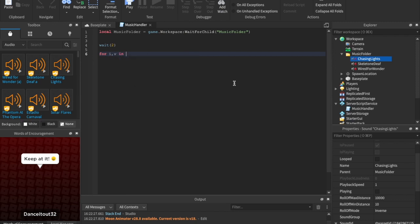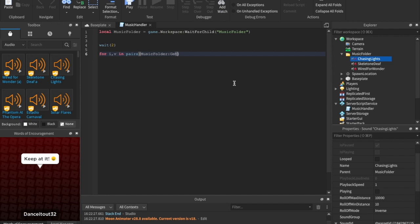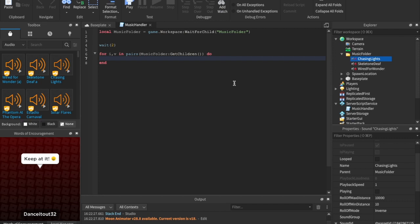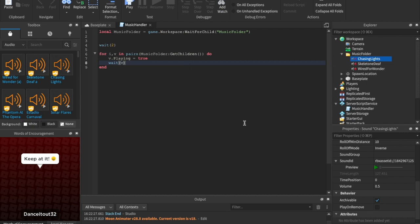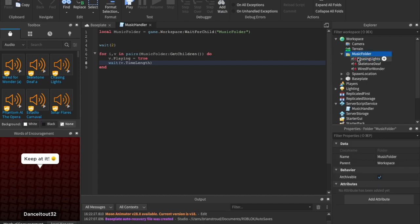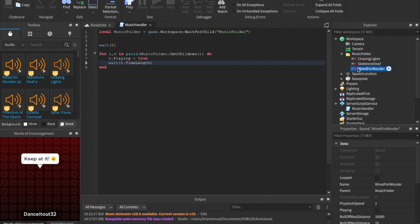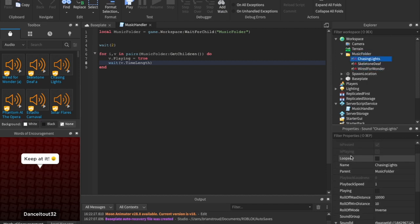And we can say for I, comma, V in pairs. And then we can say music folder colon get children do. So we're, and then drop a line. We're basically looping through everything in this folder. And we can say V dot playing equals to true. This used to be a little different. That's why I'm mainly why I'm redoing this tutorial. And all that you're going to do now is you're just going to say wait. And then we can say V dot time length right there. So these are two properties because we're looping through every song in the music folder. Make sure you only have sounds in the music folder. So we're looping through them all. And all of them have this playing. And when we set it to true, it's going to start playing.